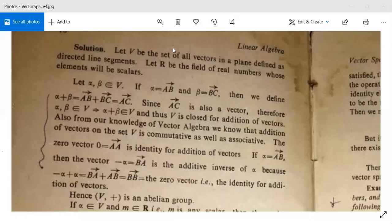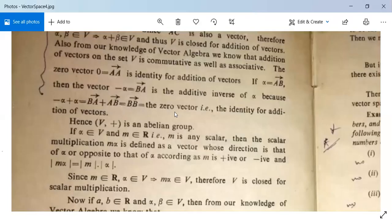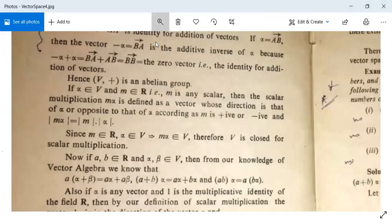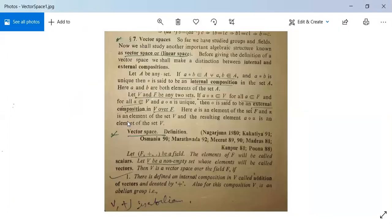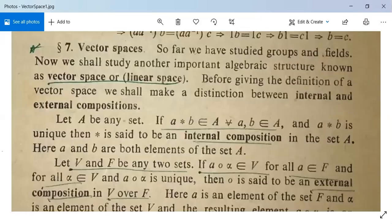So this is all about vector spaces. If you have any difficulty, you can ask a question here. First note it down, and after this you can also call at the given number.